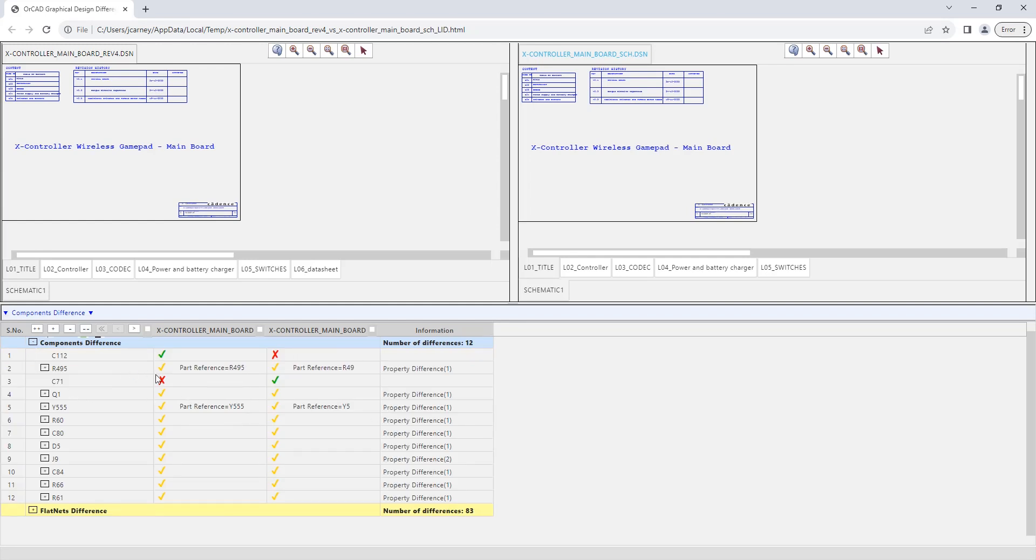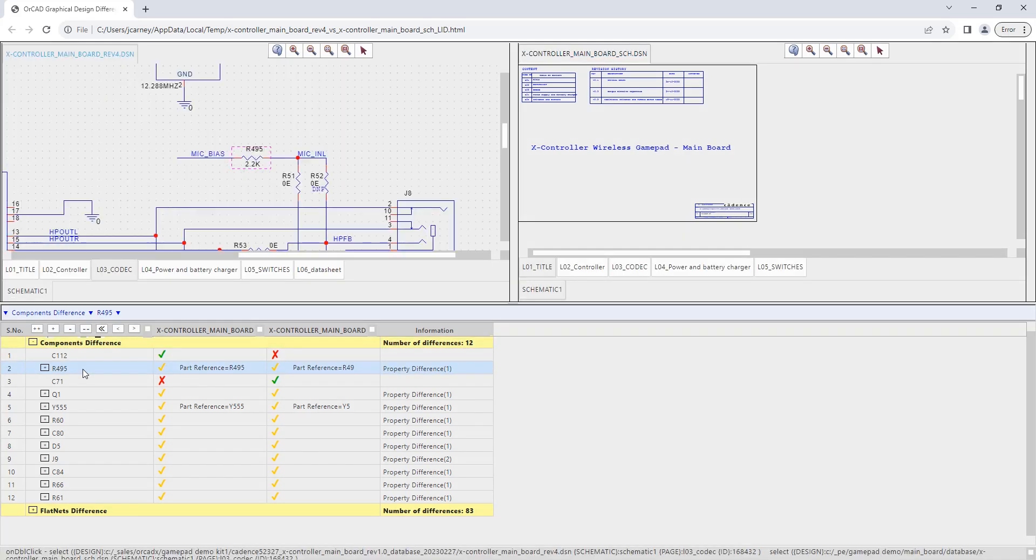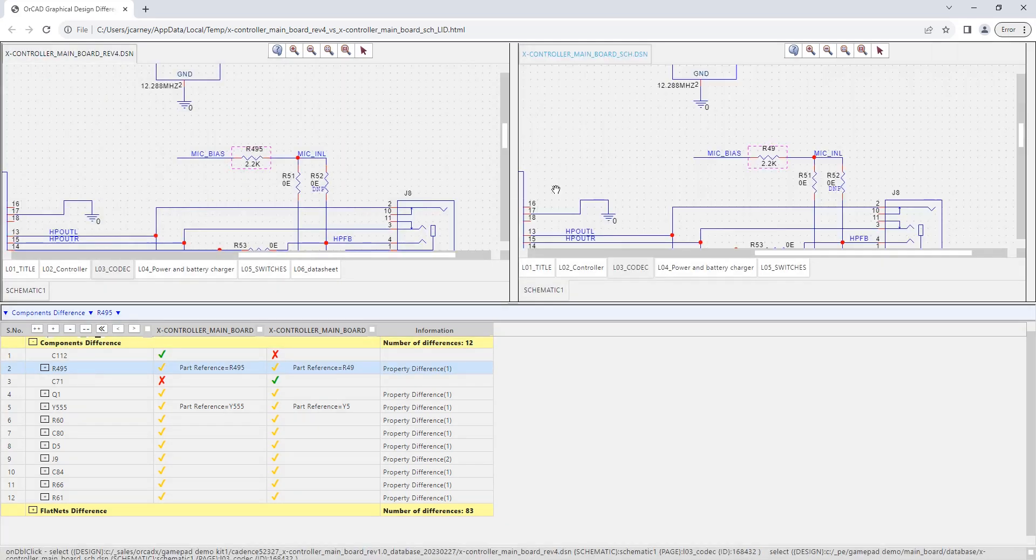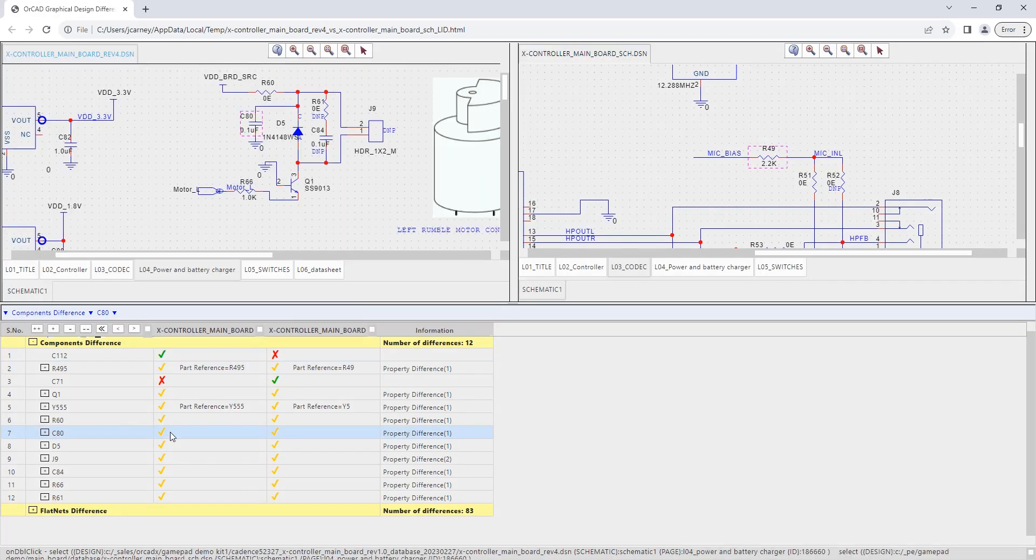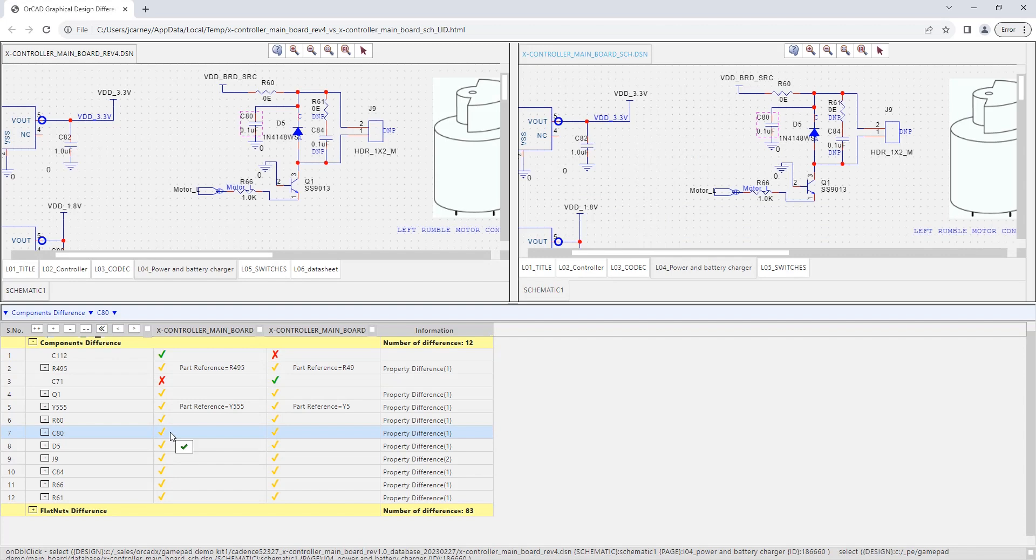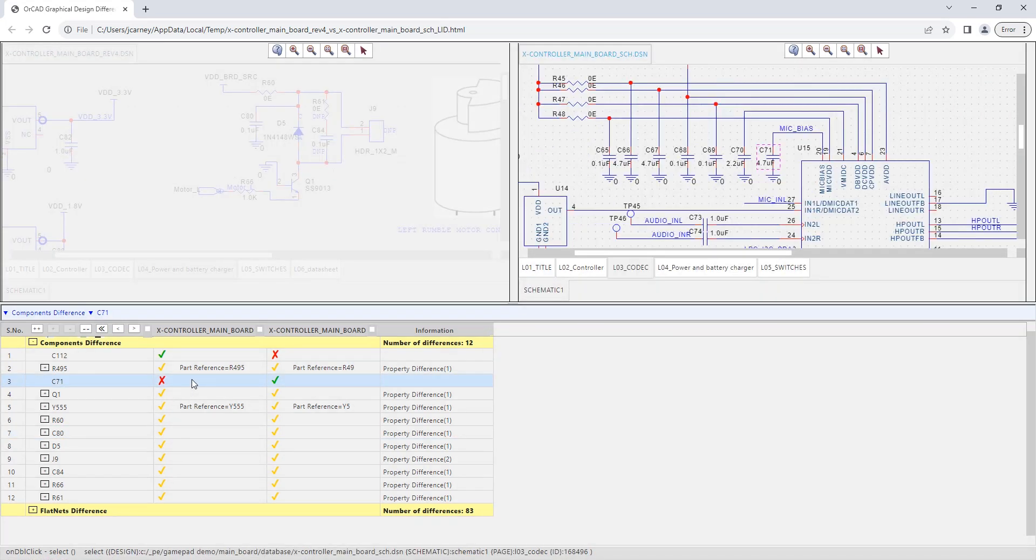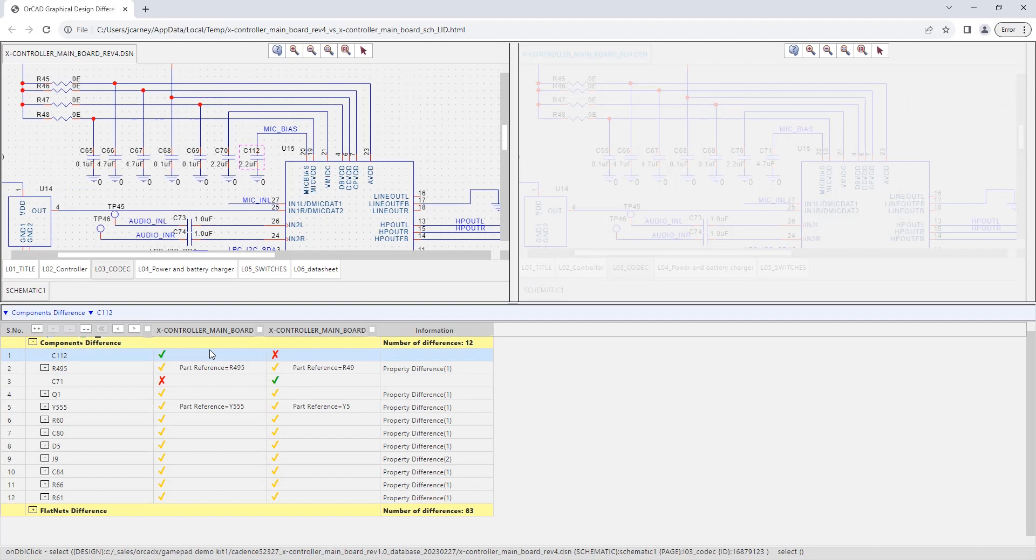You can navigate using this list down here to see that, for example, you have part reference differences, component differences, and then each one of these you can click on them and it'll open design A and design B over here. So here you can see different reference designators, here you can see it's just property differences, here you can see a component has been completely deleted or changed from one design to another design.